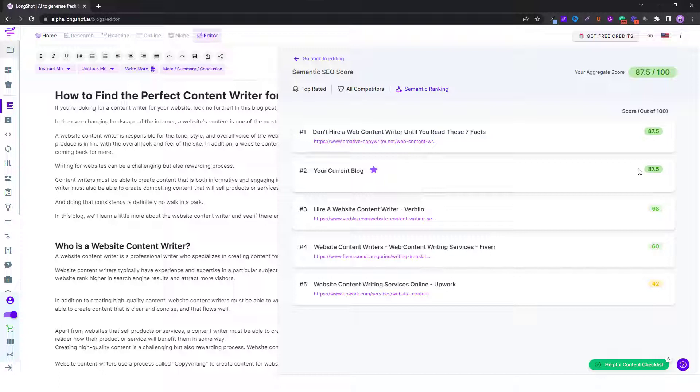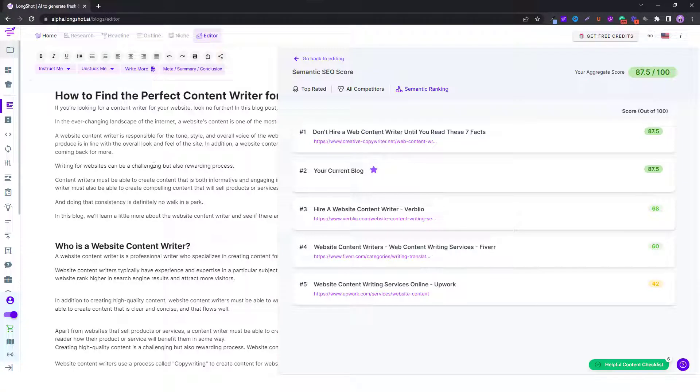Currently my blog is placed at number two in terms of the quality of the content which has been covered under this blog.